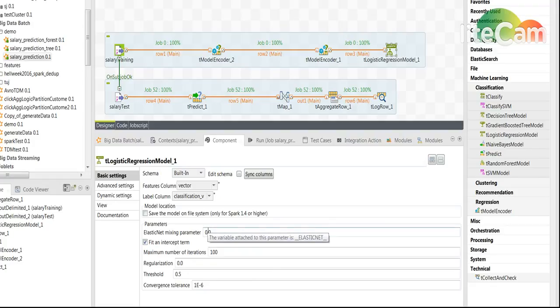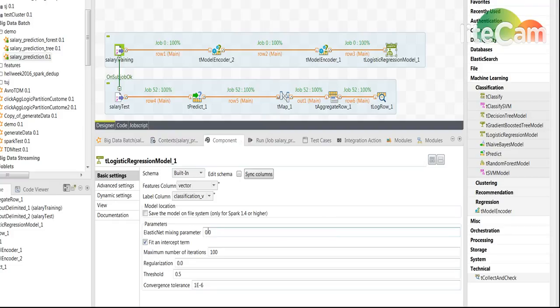Of course it's possible to go deeper and tune it further if you know more about the algorithm and the parameters.